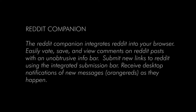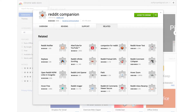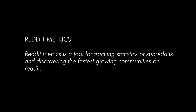Now we'll move to the next tool, which is called Reddit Companion. Reddit Companion integrates Reddit into your browser and is another Chrome extension for making your Reddit marketing experience better. It lets you easily vote, save, and view comments on Reddit posts with an unobtrusive info bar.